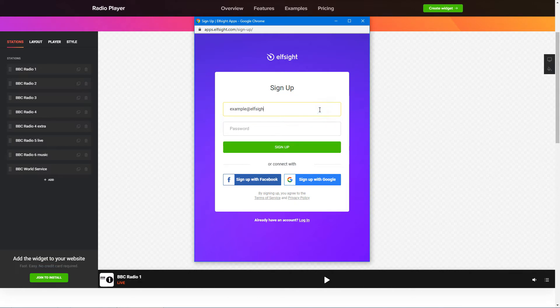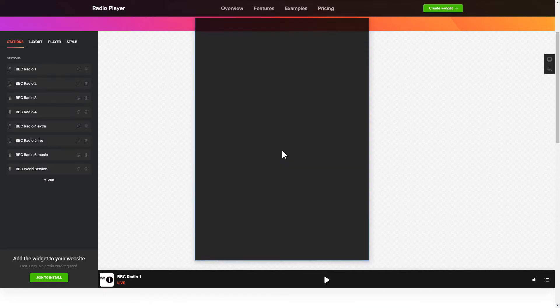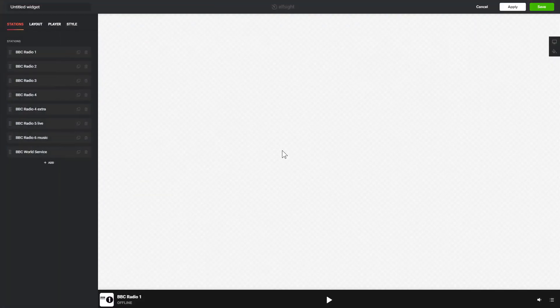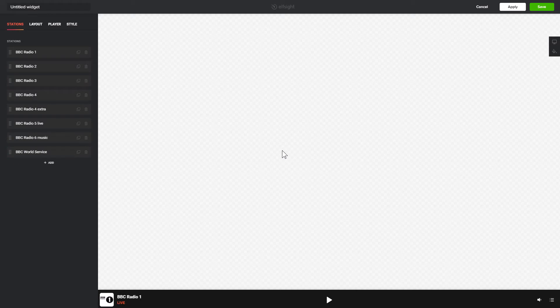Log in or sign up to Elfsight Apps. This is free, no credit card required. After you sign up, you'll see the widget that you have just created. Click Save.